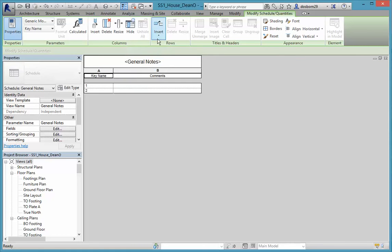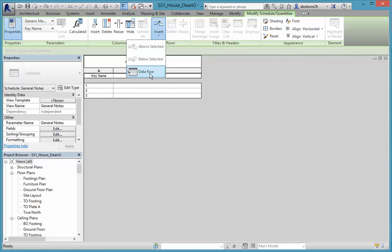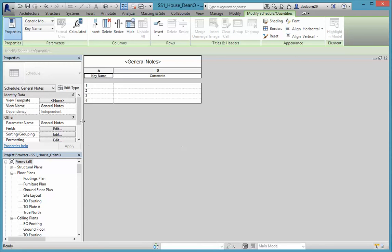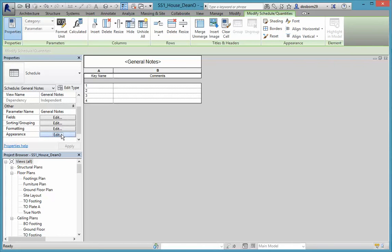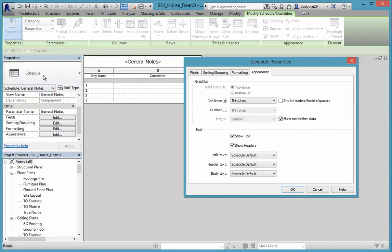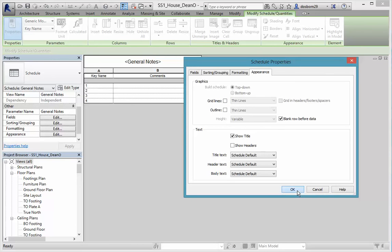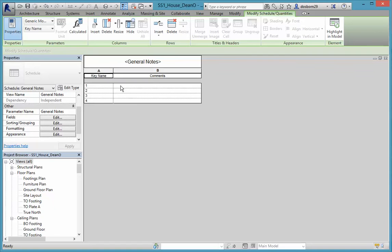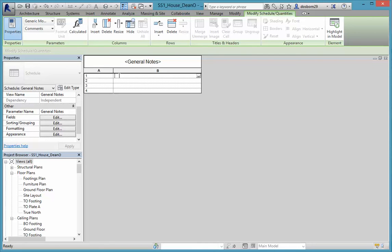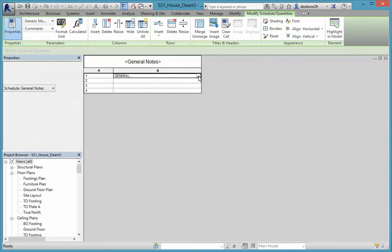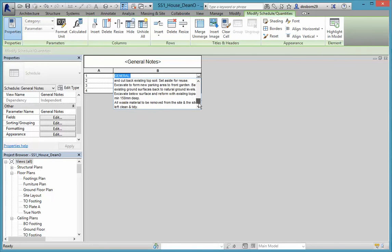We can insert data rows, and you'll see Key Name entries appearing. We can also change the formatting and appearance. In Schedule Properties, click on Appearance and remove the headers — the Key Name and Comments headings will disappear. Also remove any grid lines. Now to enter content, click into a row and hit Control V to paste the notes you copied earlier.